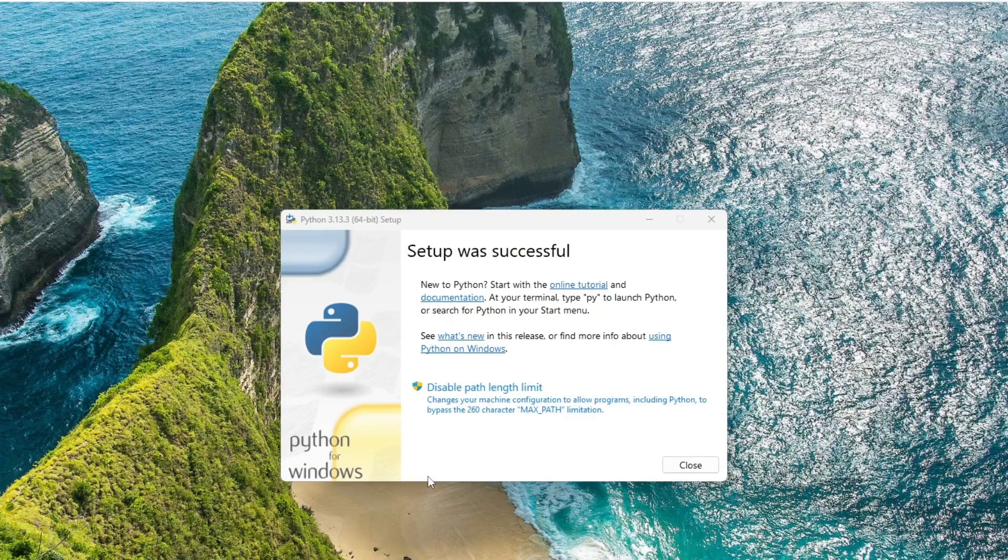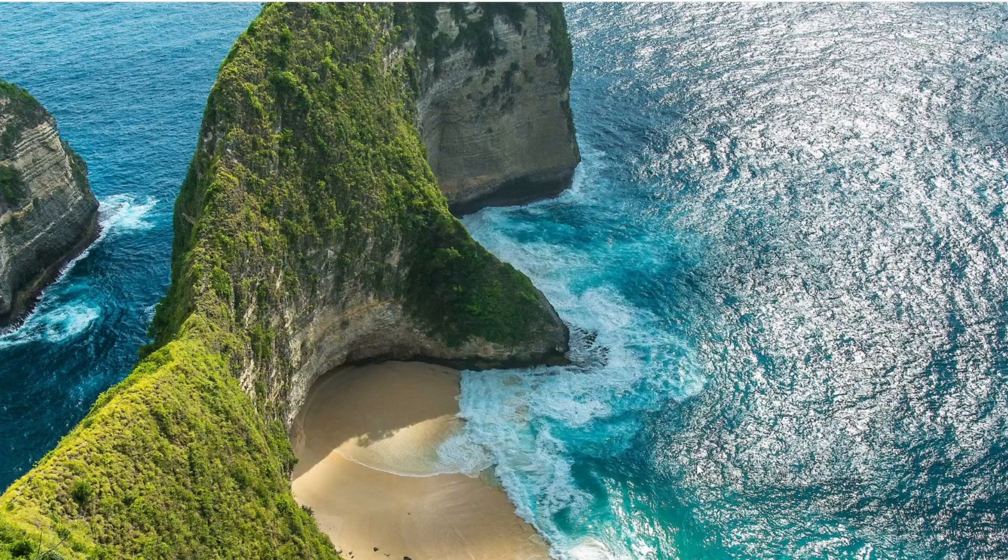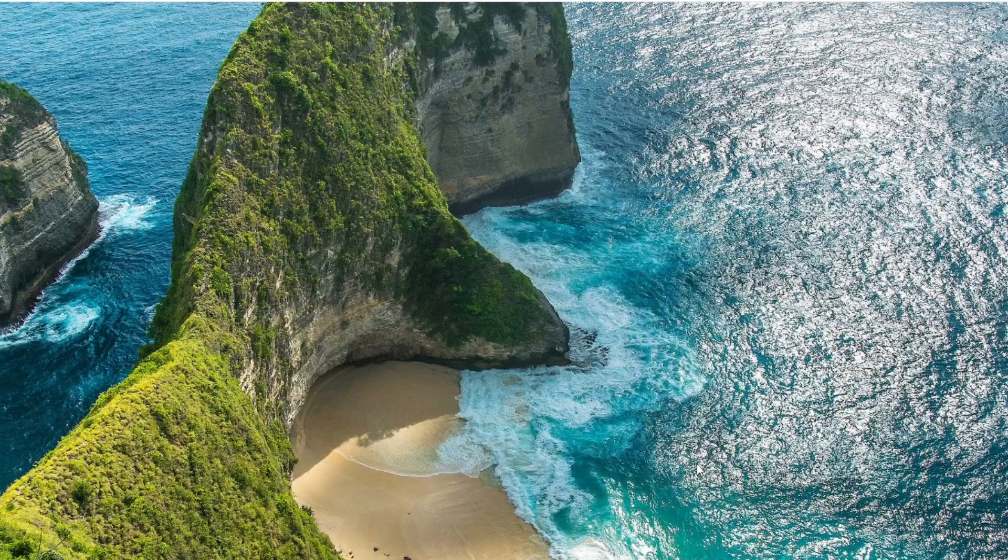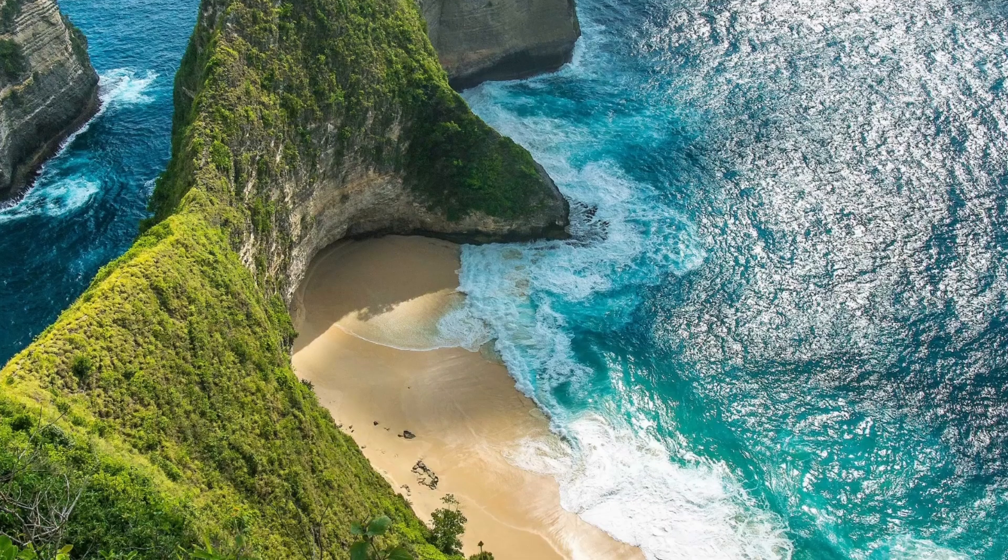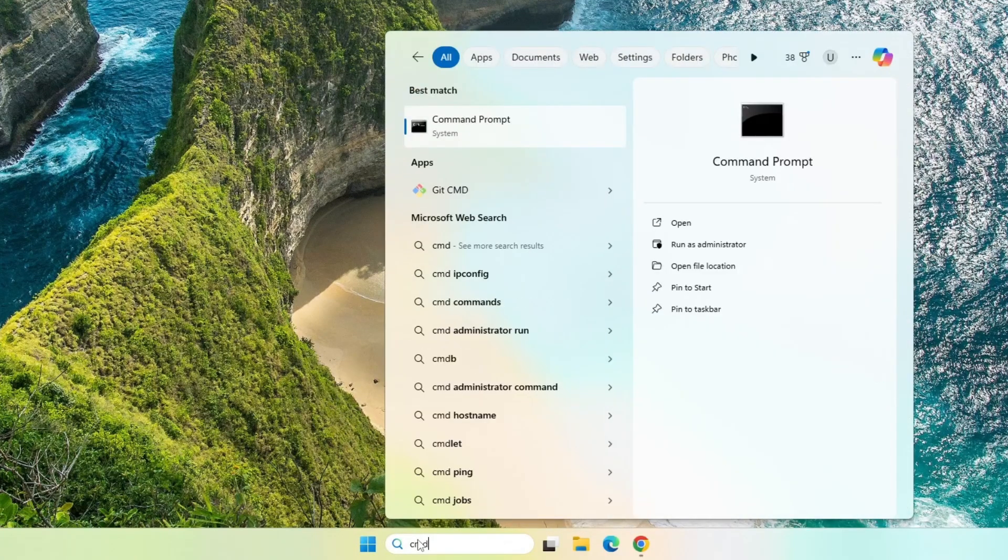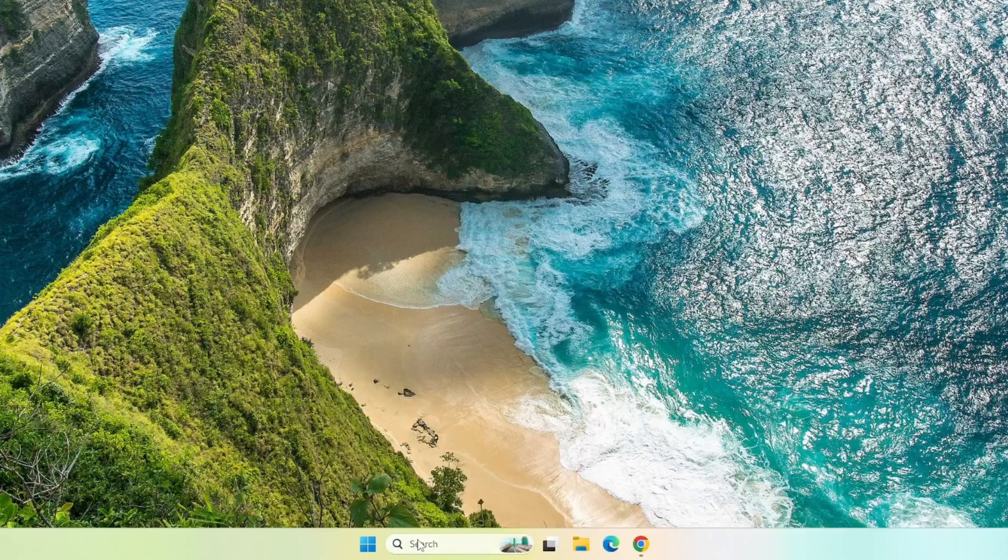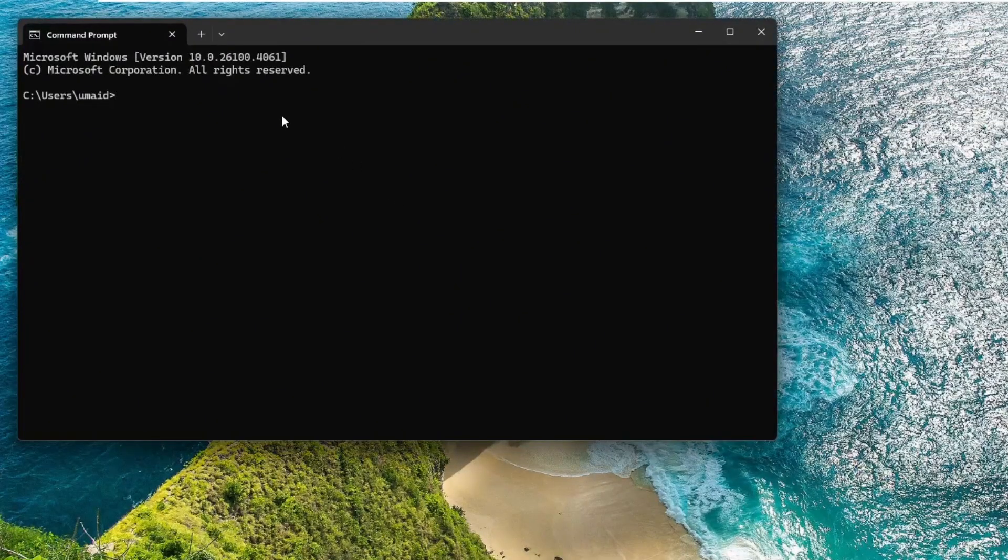Once the setup is complete, you'll see a success message. Just click Close to finish. Now, let's verify the Python installation. Go to the Start menu and in search bar, type CMD and press Enter to launch the command prompt.